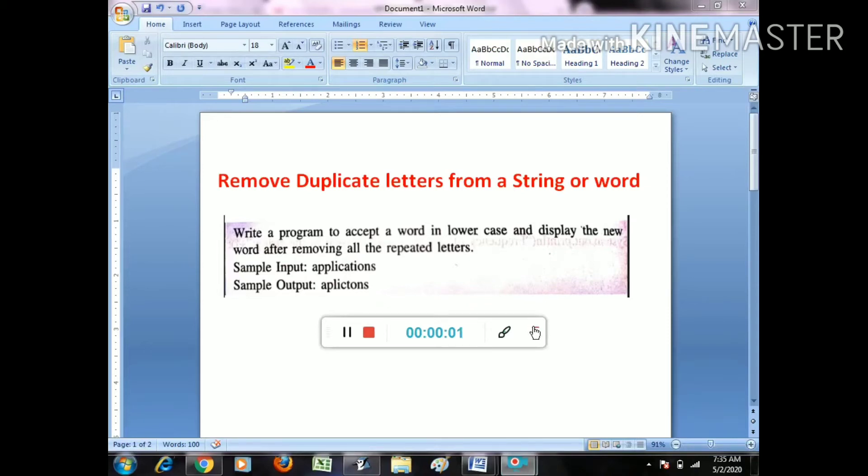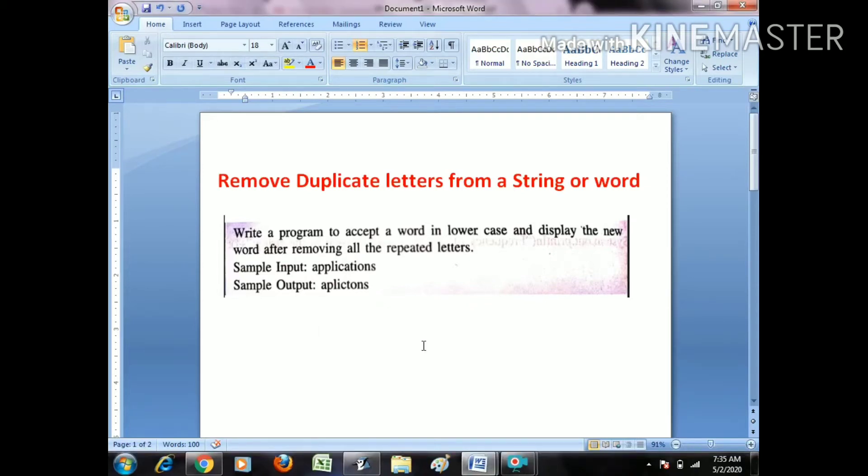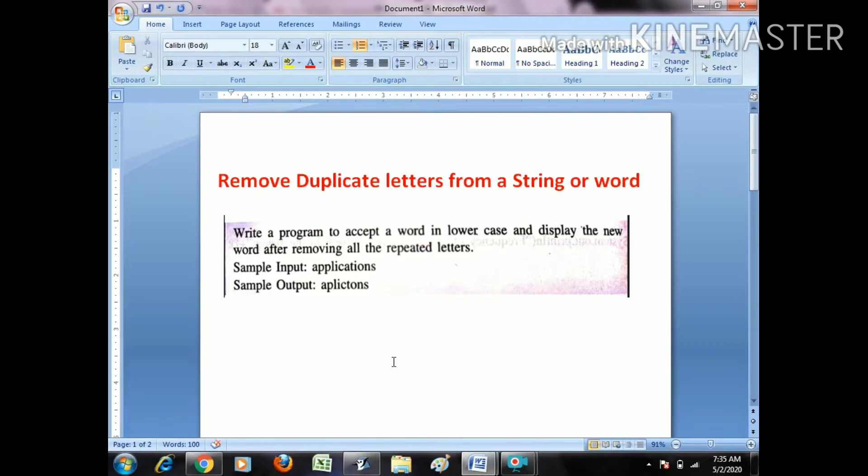The question is how to remove duplicate letters from a string or word. The specified question is: write a program to accept a word in lowercase and display the new word after removing all the repeated letters. There are two specifications - you have to accept a word and it will be in lowercase.